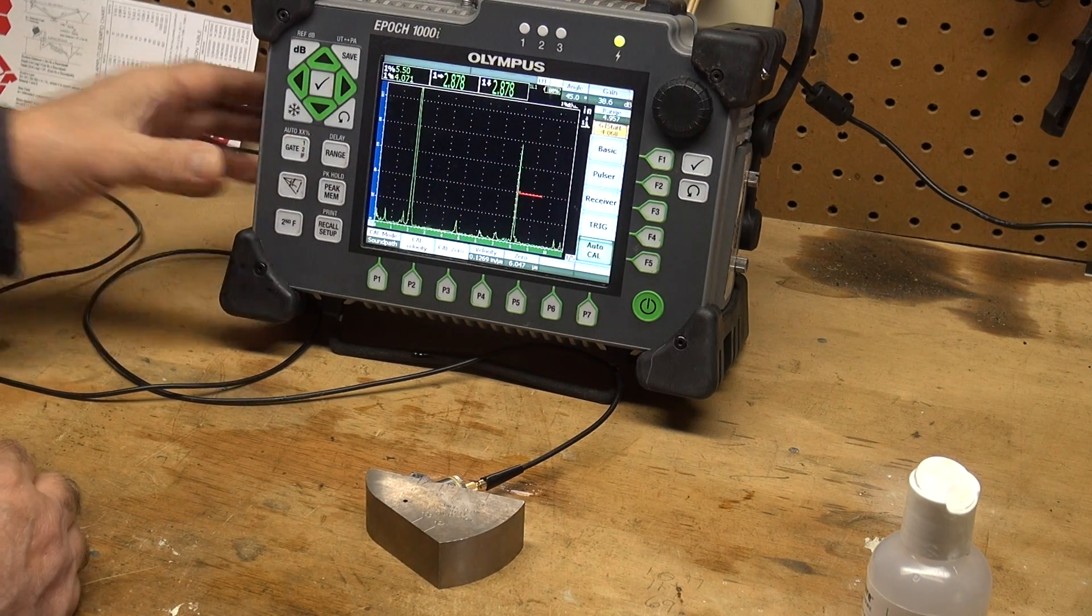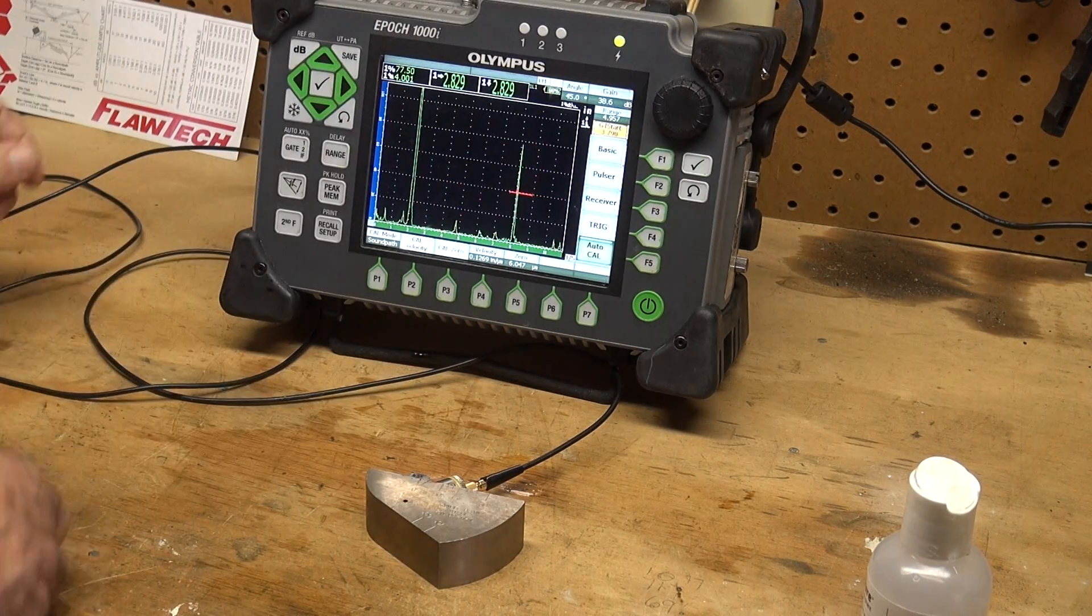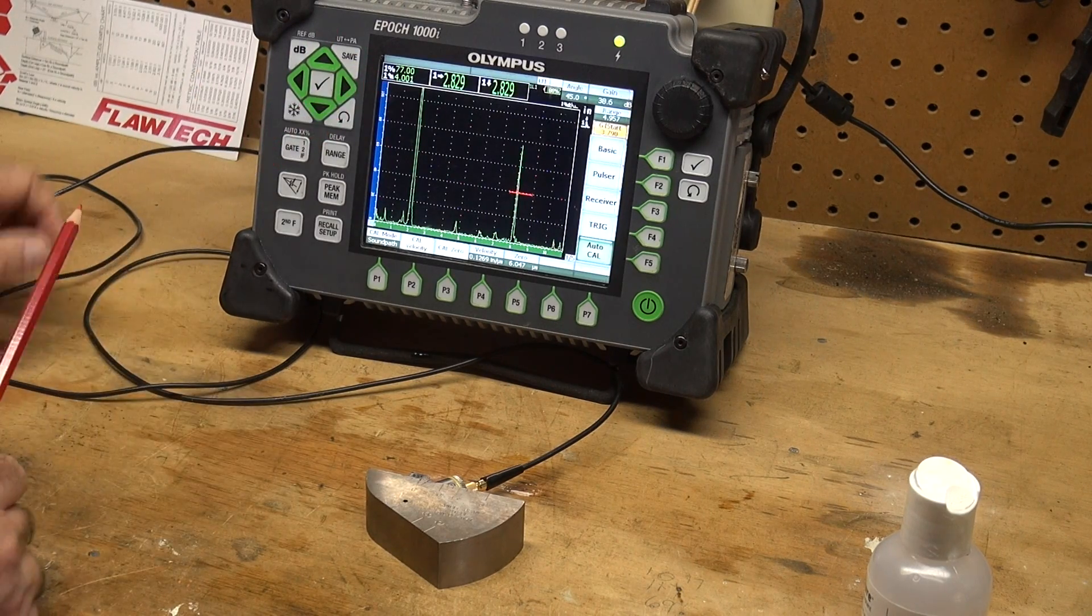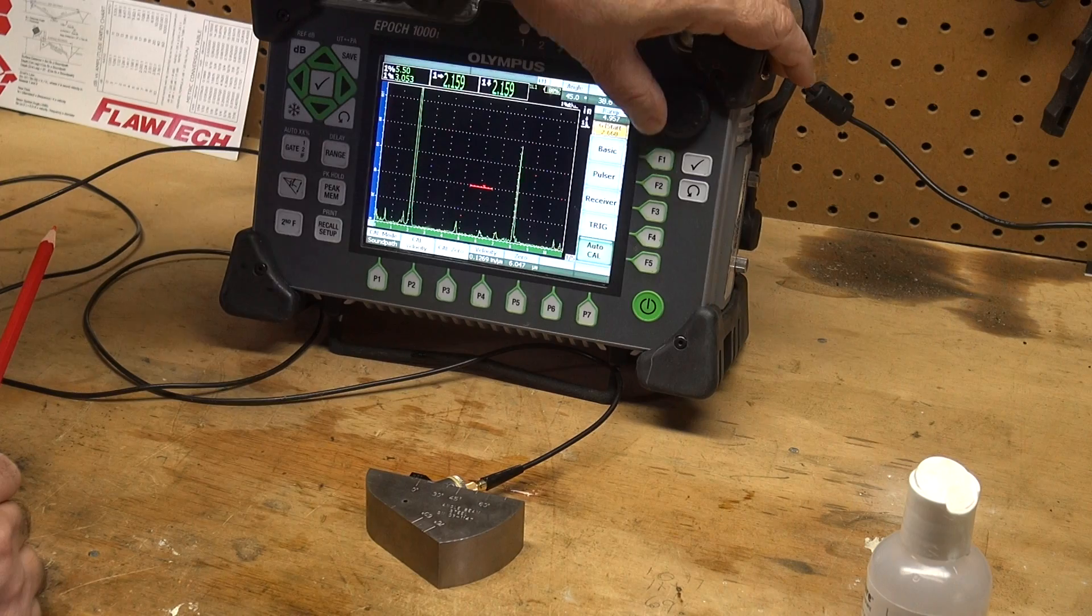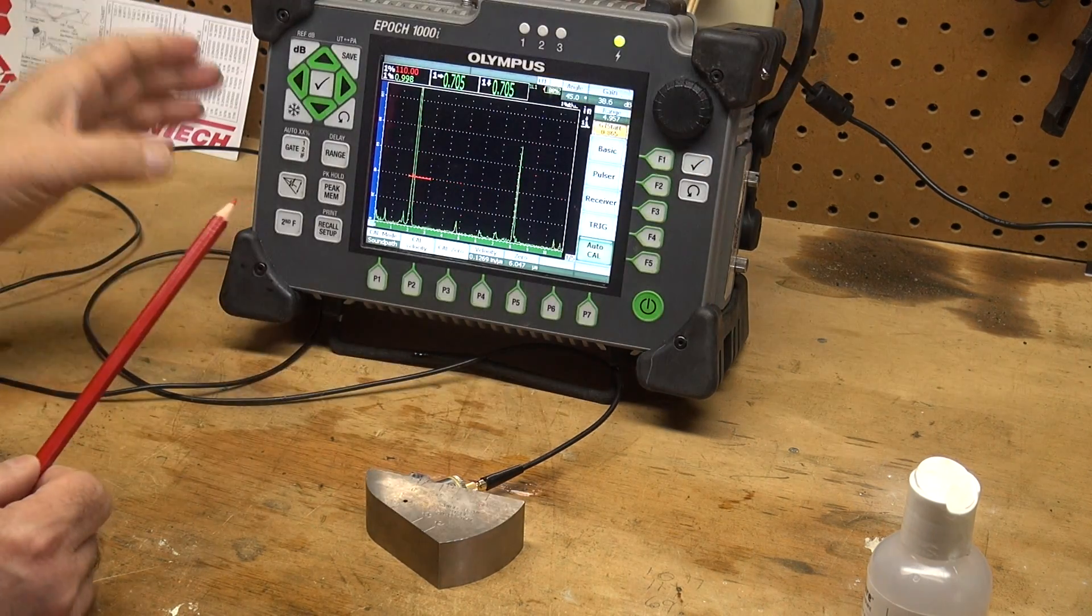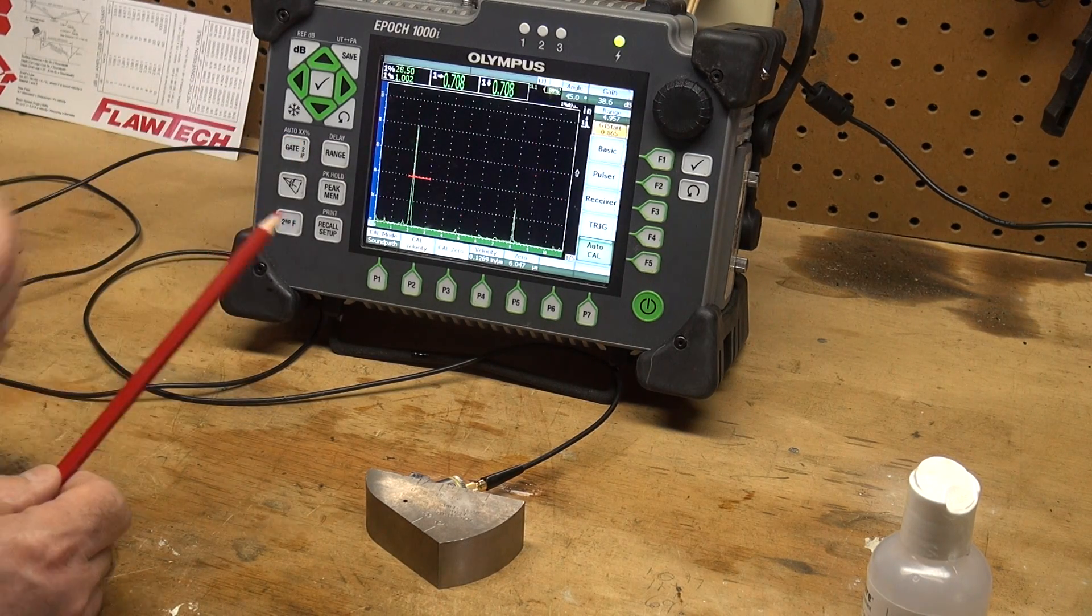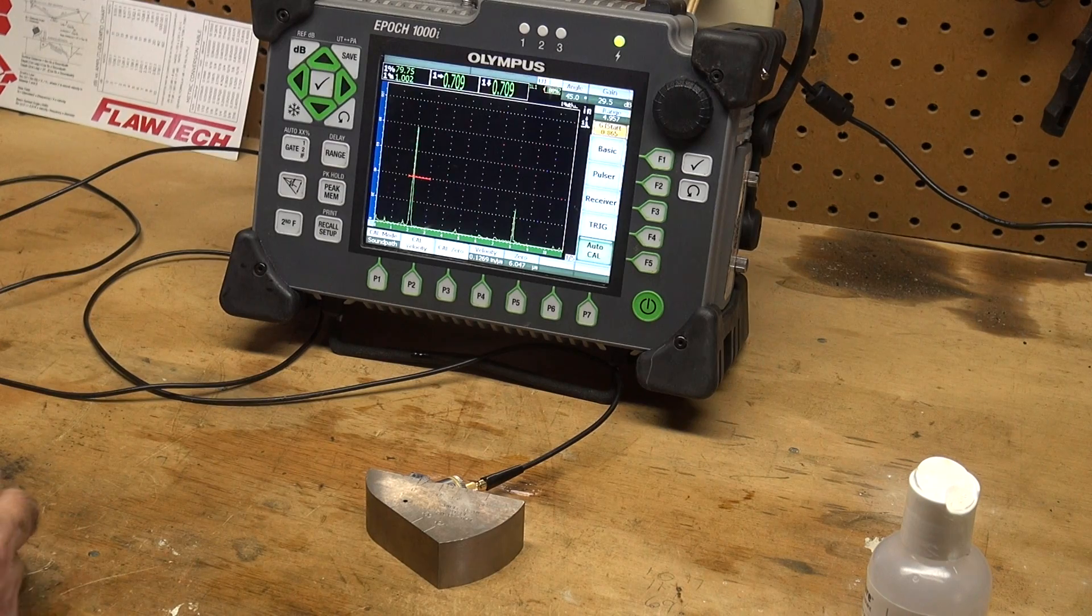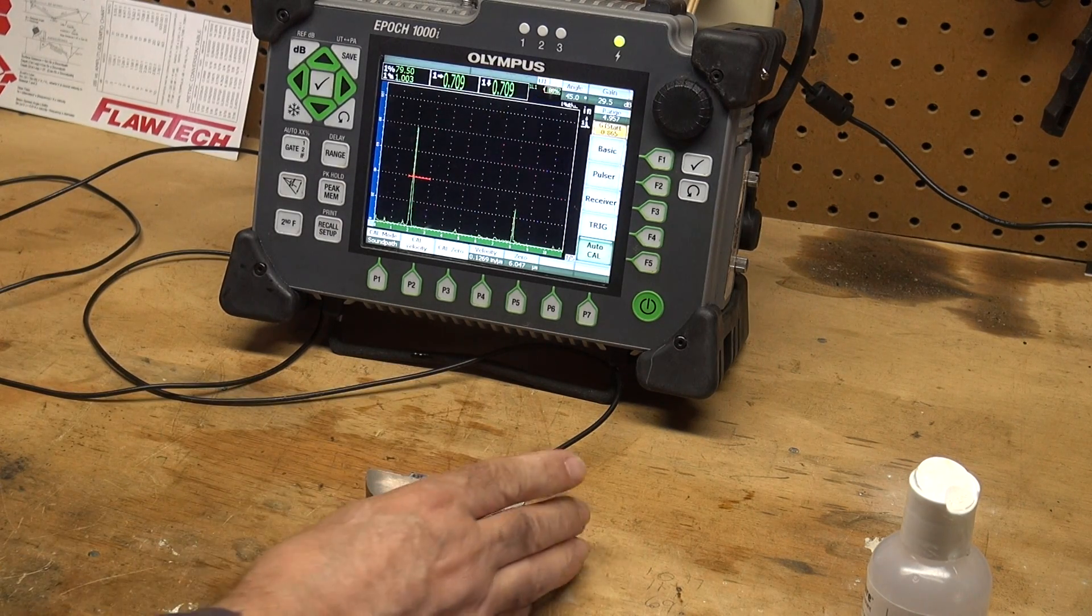Move my gate over. This should be a four inch radius, and my sound path is indeed four inches. Bring it over to this one inch reflector. Take that to 80% full screen height, and it is indeed one inch. Now I've calibrated the machine. Let's measure the angle.